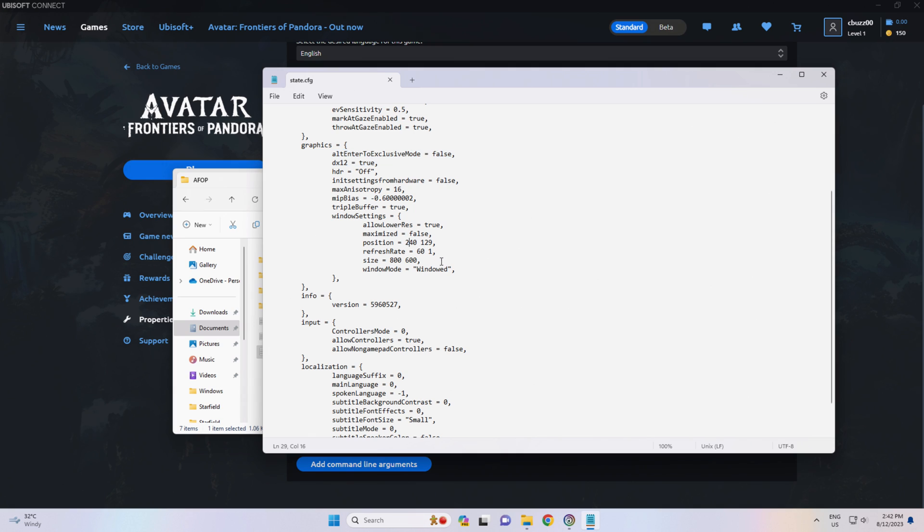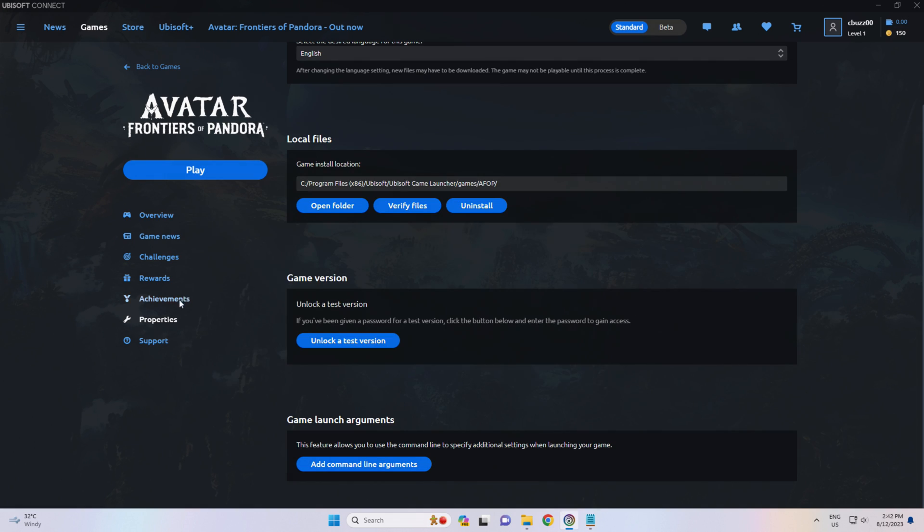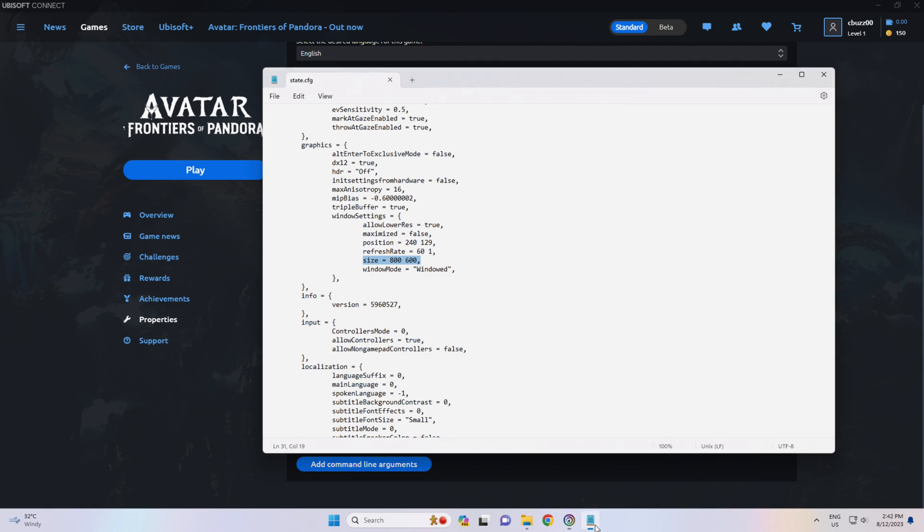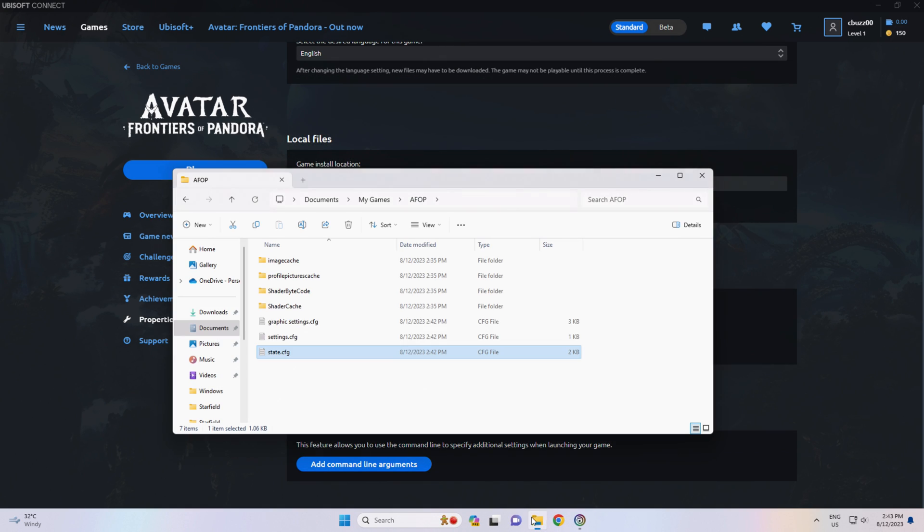And if you're looking to launch the game in a windowed mode or at a specific size, without having to worry about using the game launch arguments, which I couldn't get to work anyway. It's a lot easier to edit these CFG files in Notepad.